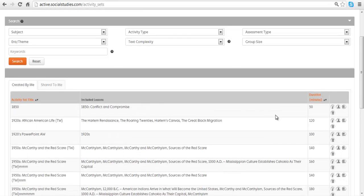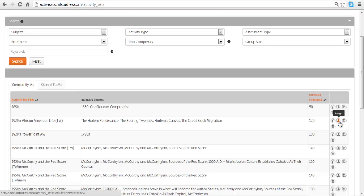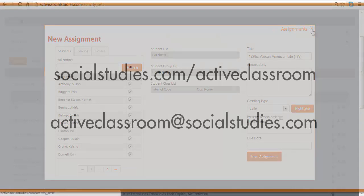Here's that same activity set. And I have a few different options here. I can actually delete it. I can get more information. But if I want to assign it, I click on the little people icon here. And we have that same interface. And you can assign it from this interface as well.